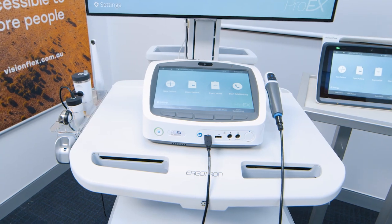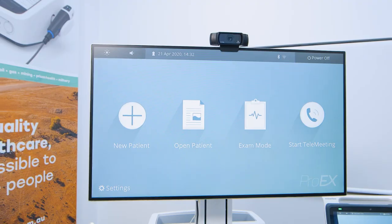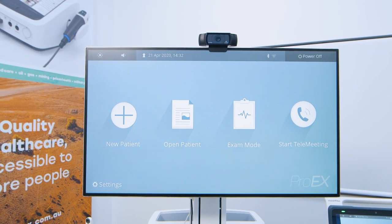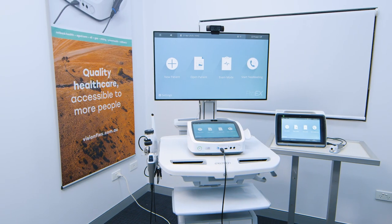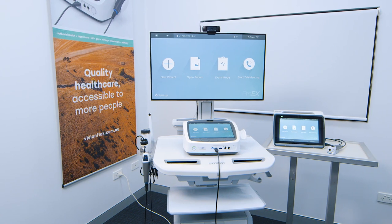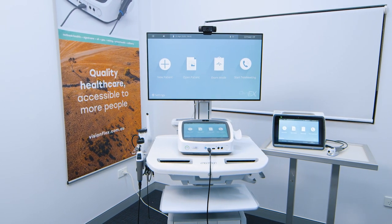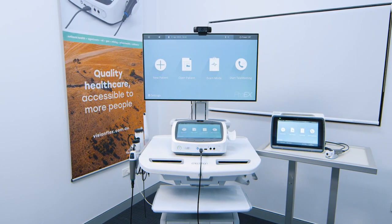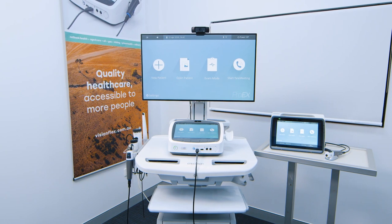The ProEx is an ideal tool for connecting people and providing access to health services from a distance. For more information, please contact the VisionFlex team or visit the website at visionflex.com.au.